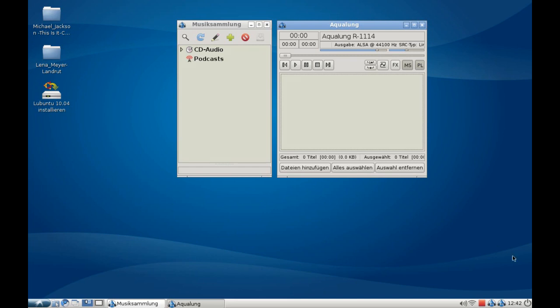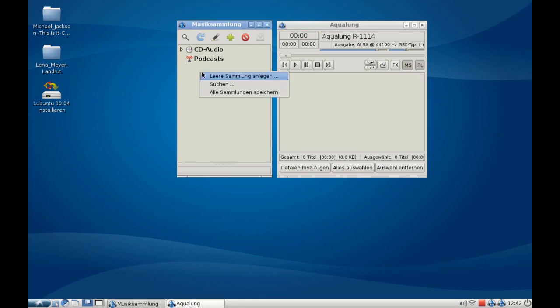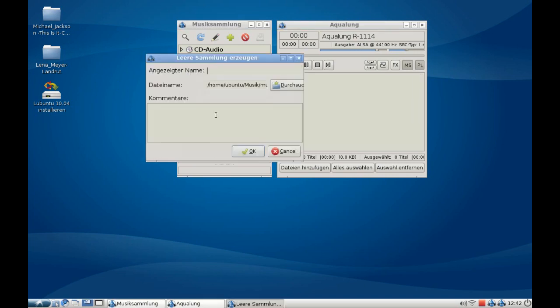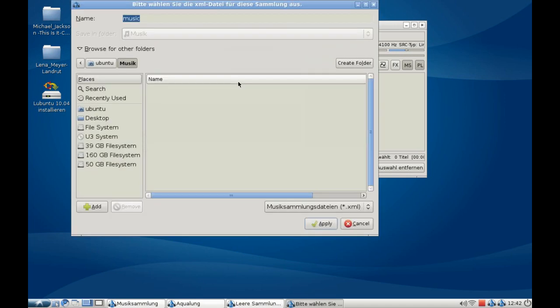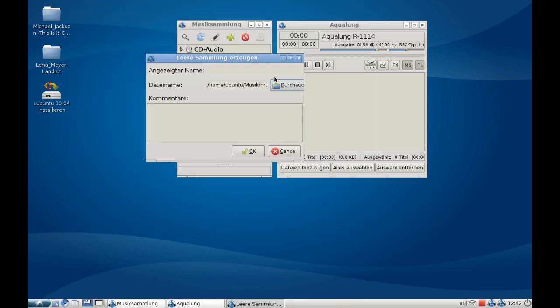This is how Aqualung looks. First, I want to create a new database of my music collection that I have here on my desktop. I simply right-click and create a new database here. We'll save it under my music folder under the name music.xml. Hit apply, give it a name like 'my music', and hit OK.